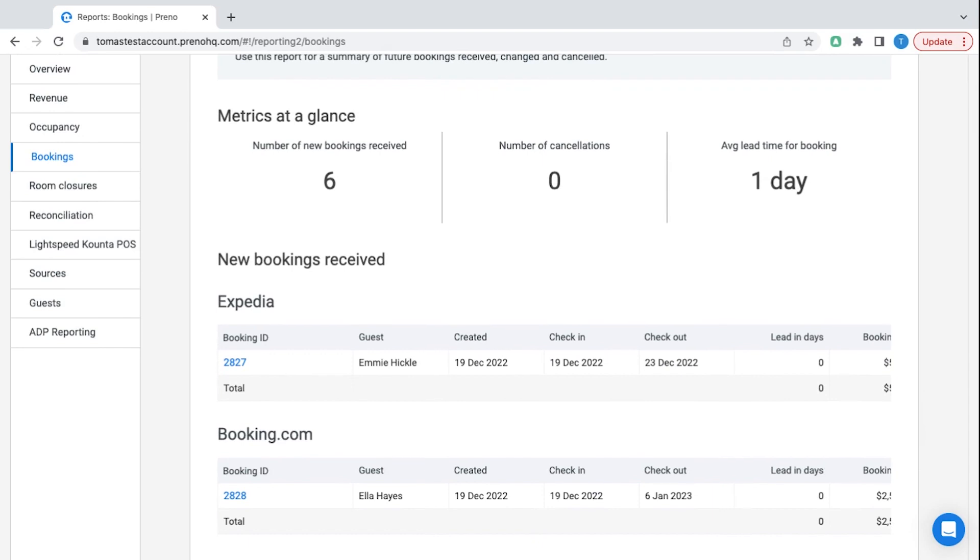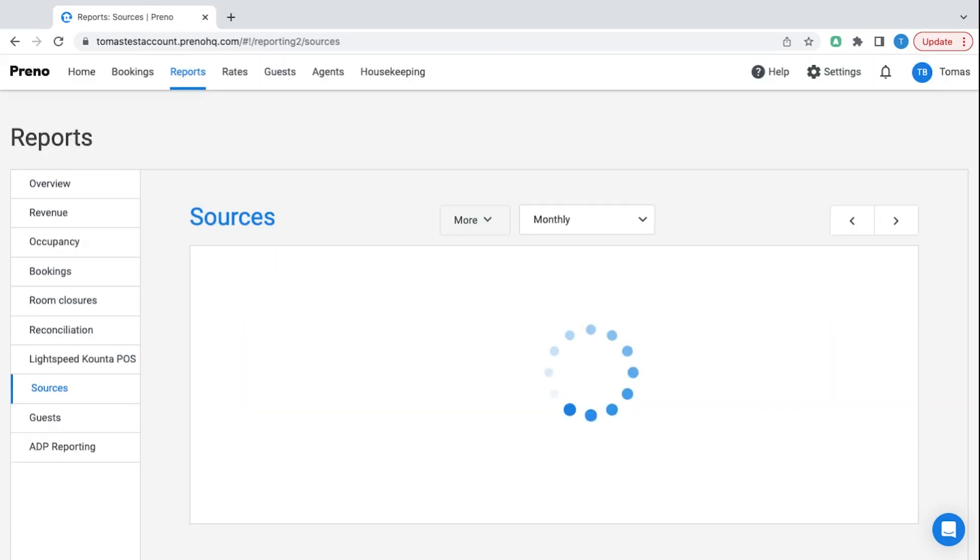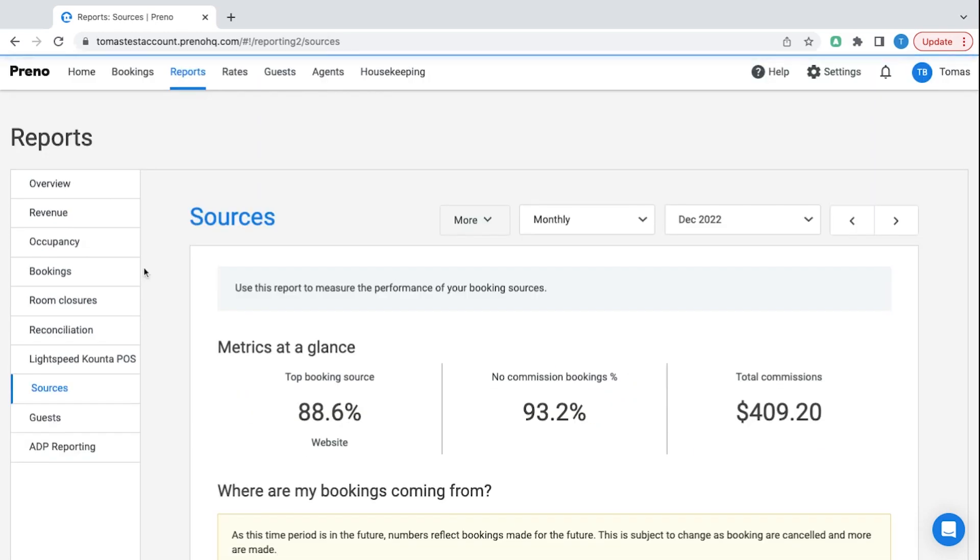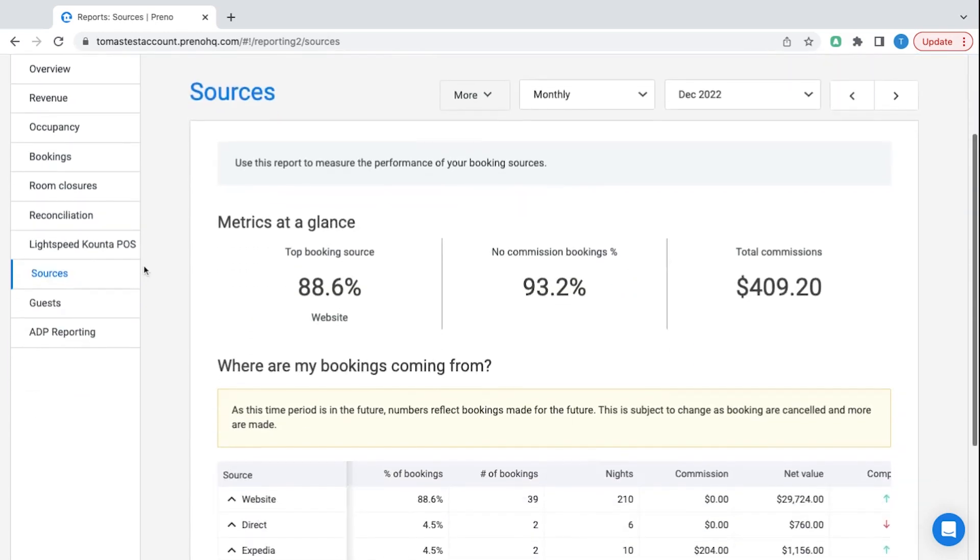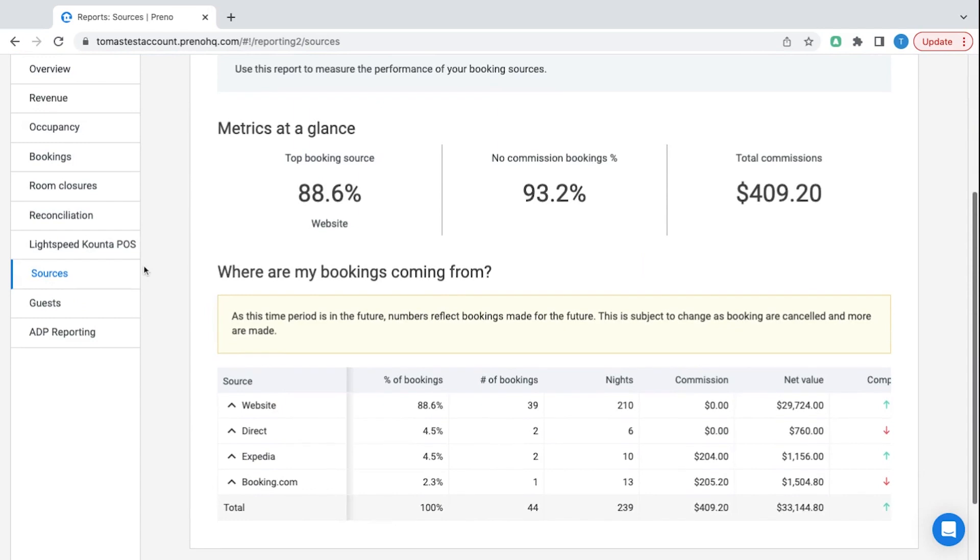We also have a reconciliation report showing full transaction history and my personal favourite is the sources report so I can see exactly where my bookings are coming from.